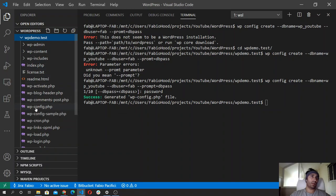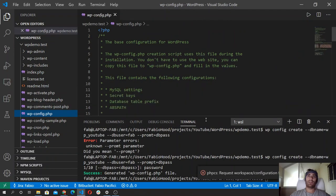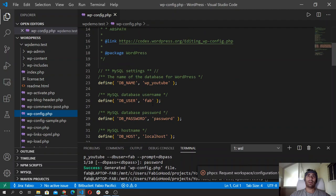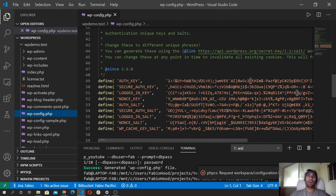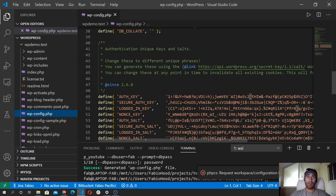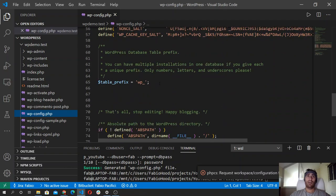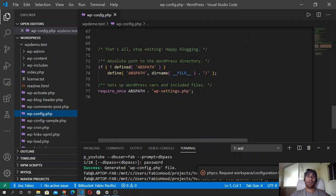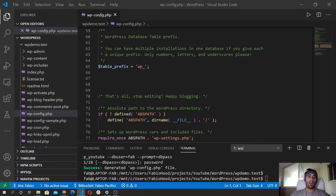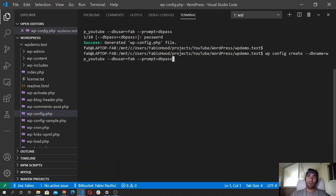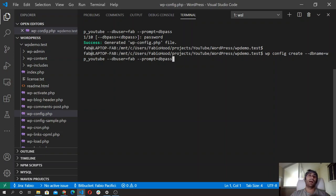As you can see, it has been filled with all the details that we passed. The Unix salt keys are here, already populated. And that's it — so the command that we just used does generate the wp-config.php file and adds to it the database credentials that you pass to the command.